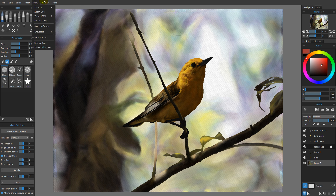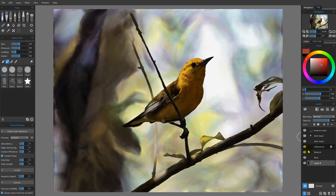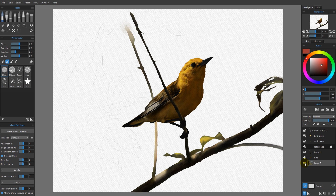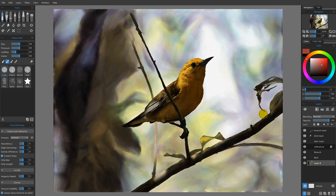Before I get into that I want to talk a bit about how filters work, and the reason why is because I have a document here that's going to be very useful for demonstrating this. This document has three layers for the artwork — I have a branch layer I can turn on and off, I have a bird layer I can turn on and off, and I have layer 8 which is going to be the background.